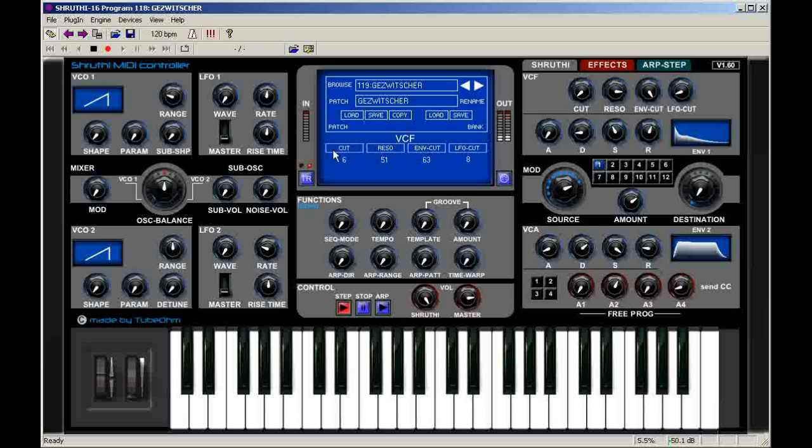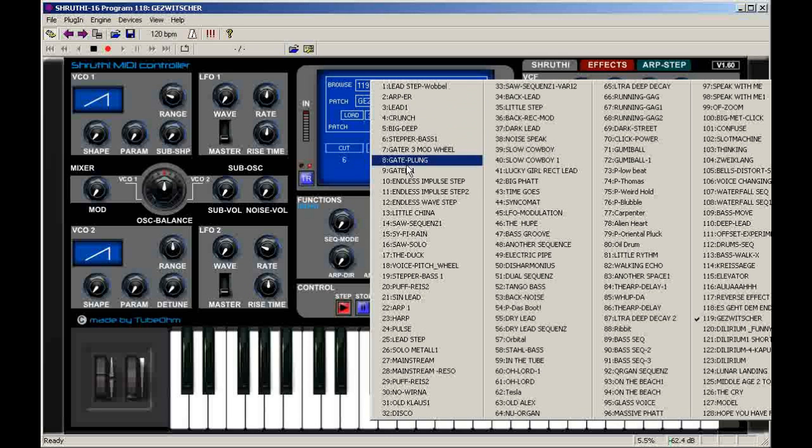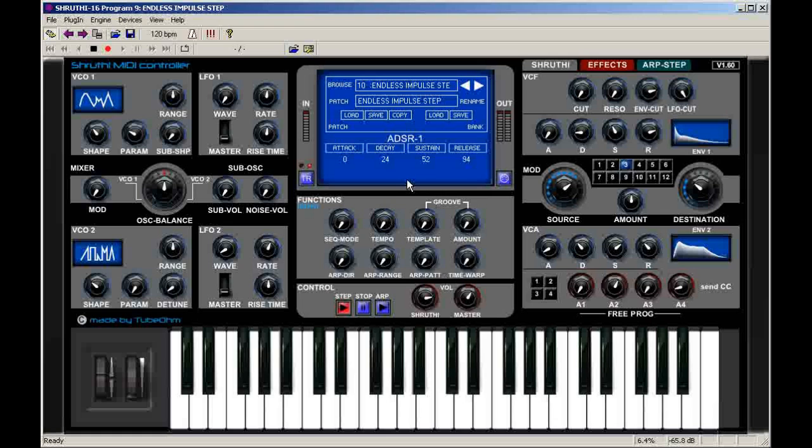Now we can select other sound patches in the internal patch browser. Here is another sound.